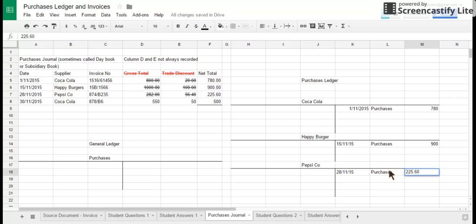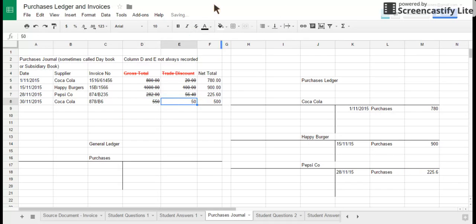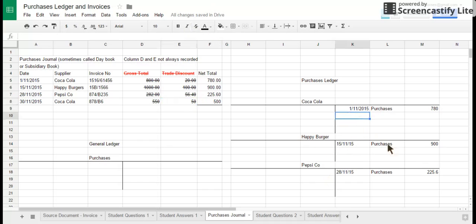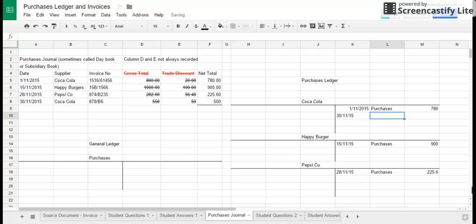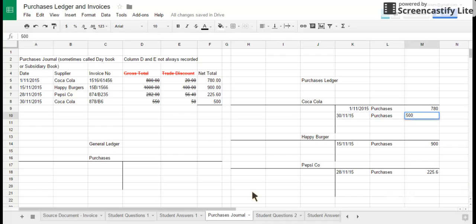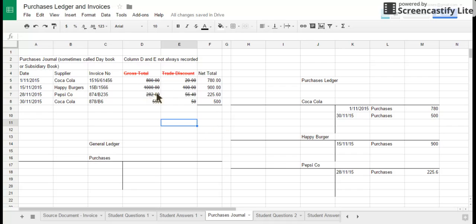And the final transaction, I'll just put this quick, forgot to put the scrub throughs on there. Final transaction's from Coca-Cola. That was on the 30th of November 2015, purchases, and they were worth 500 dollars. Now this is a bit that's different. Obviously companies make a lot of purchases and they do this also with sales, and therefore they have to make a lot of entries in the purchases ledger.